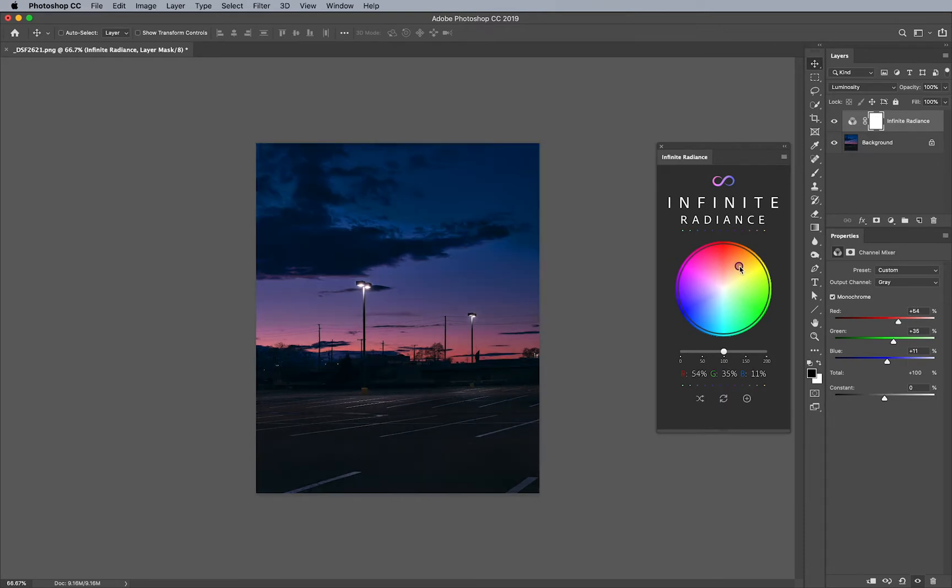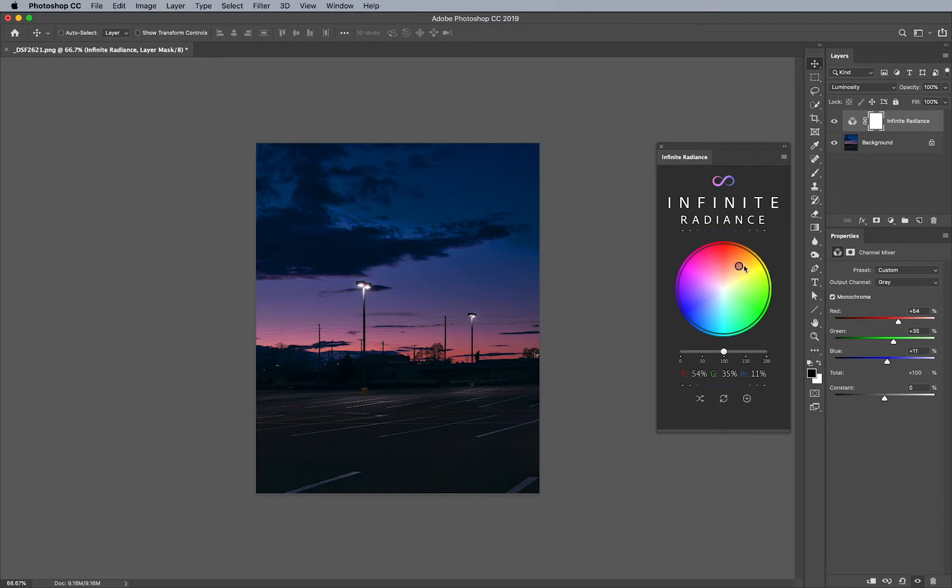But what I want to do is actually increase luminosity here without really tampering so much of the darker sky. So how can we actually section off that area? And this is where Blend If modes come into play.